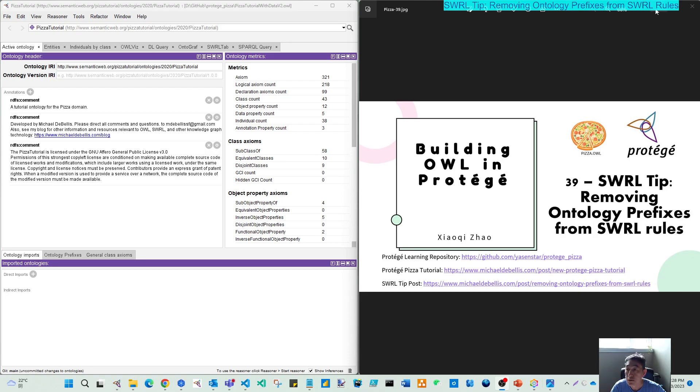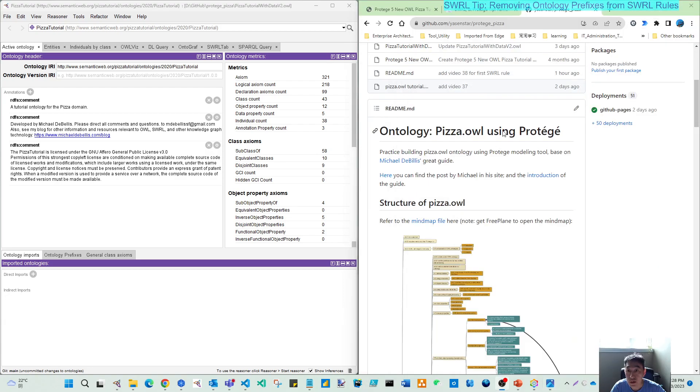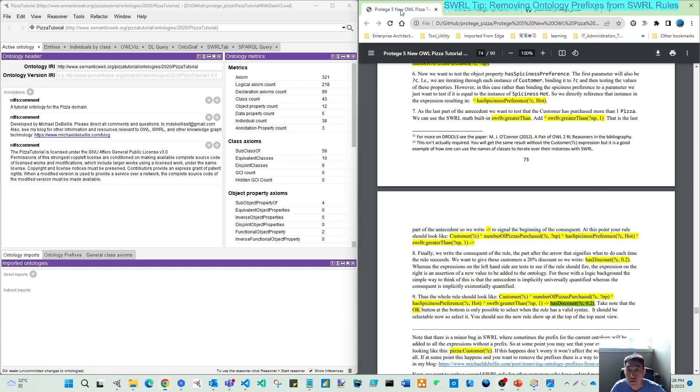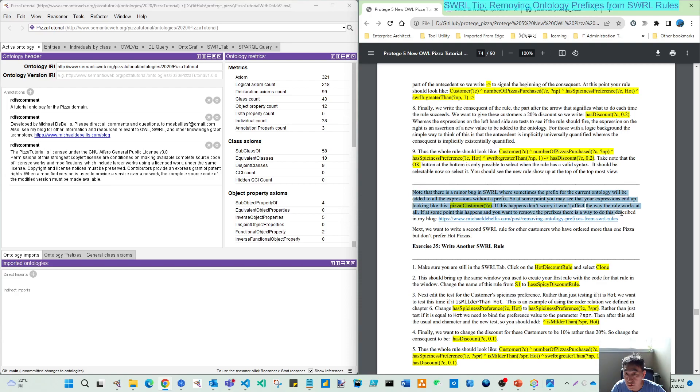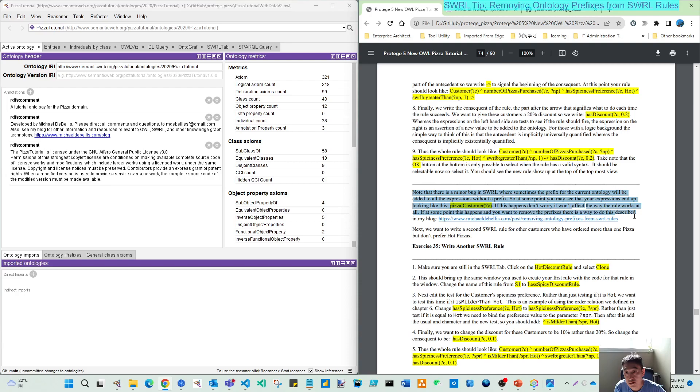from Michael's tutorial, which mentions how to remove the ontology prefix from your rule. You can see this description before exercise 35. So here, in some cases, as Michael mentioned, when you finish this SWRL rule setup, creation, and you did the reasoner or synchronize